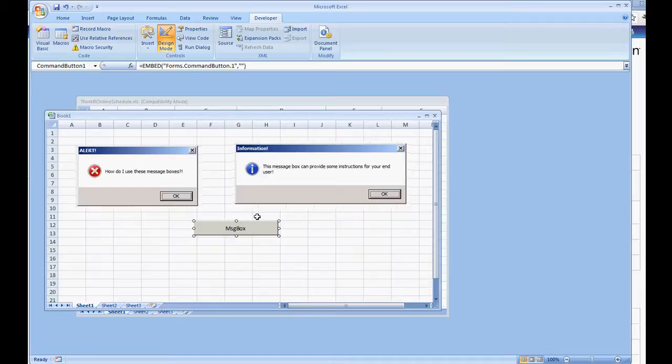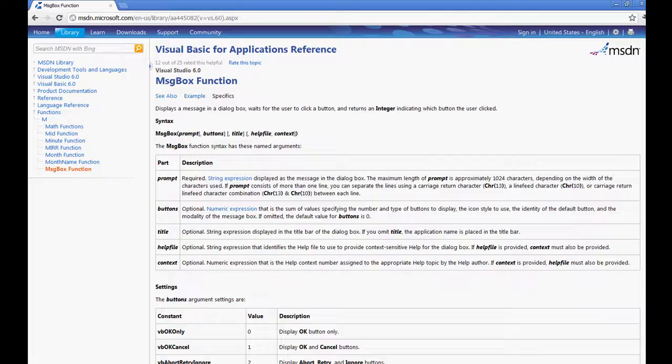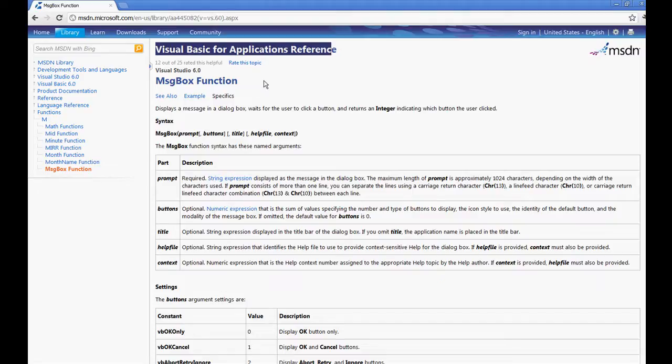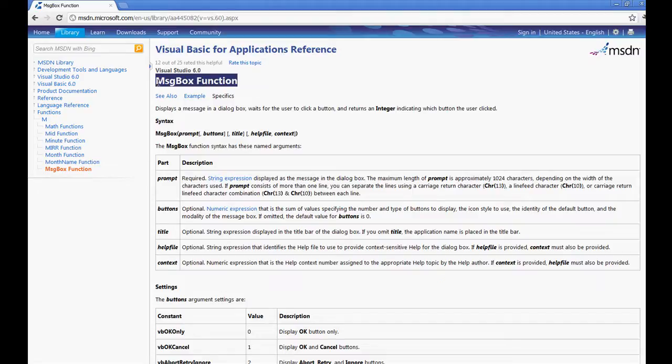Now what you're also probably going to want to do is write down this website or just keep it as a bookmark at msdn.microsoft.com. I have pulled up the Visual Basic for Applications reference, specifically the message box function, as to how we can write a message box using this information.